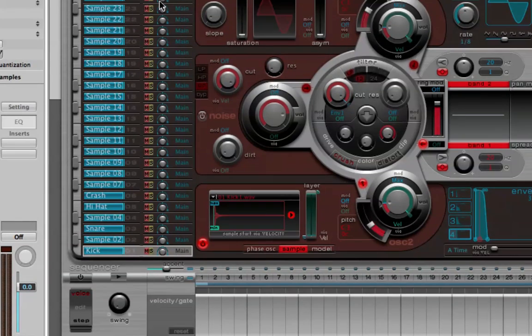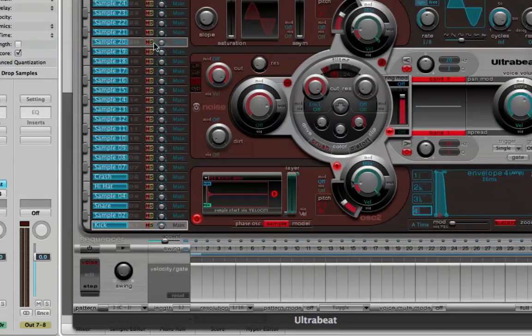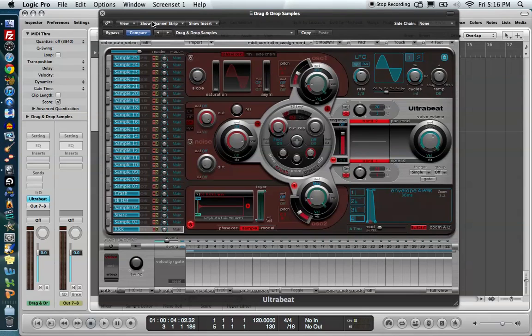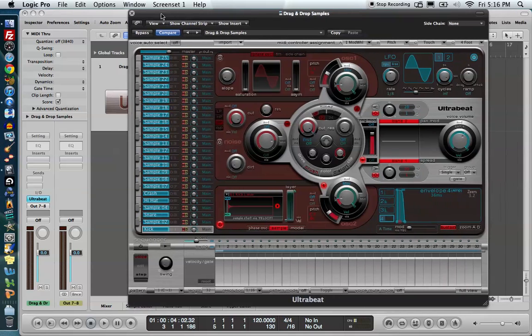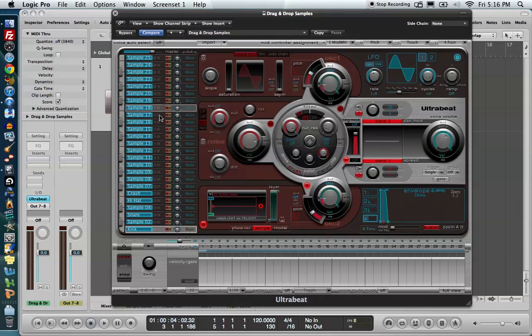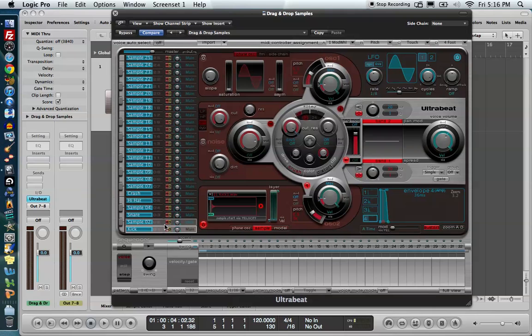So now as long as I have my track armed in the arrange area, I can play C1, D1, E1, and F1 on my MIDI controller and trigger each one of these sounds.